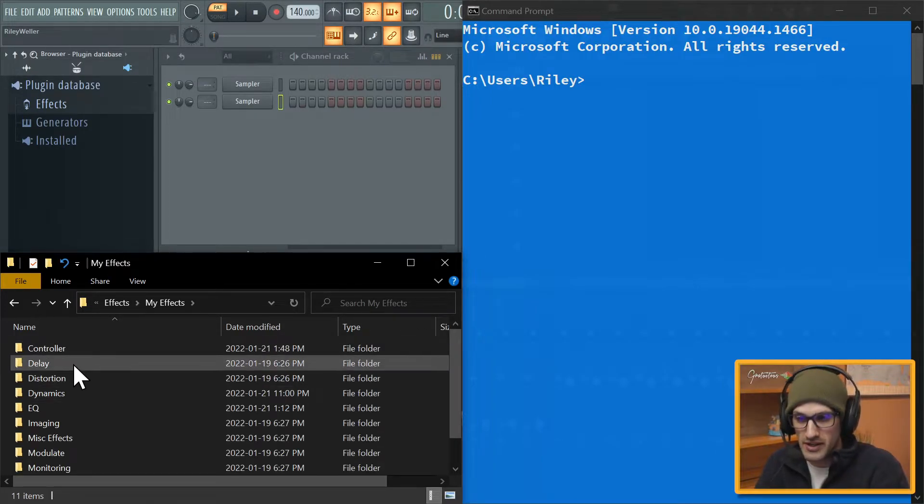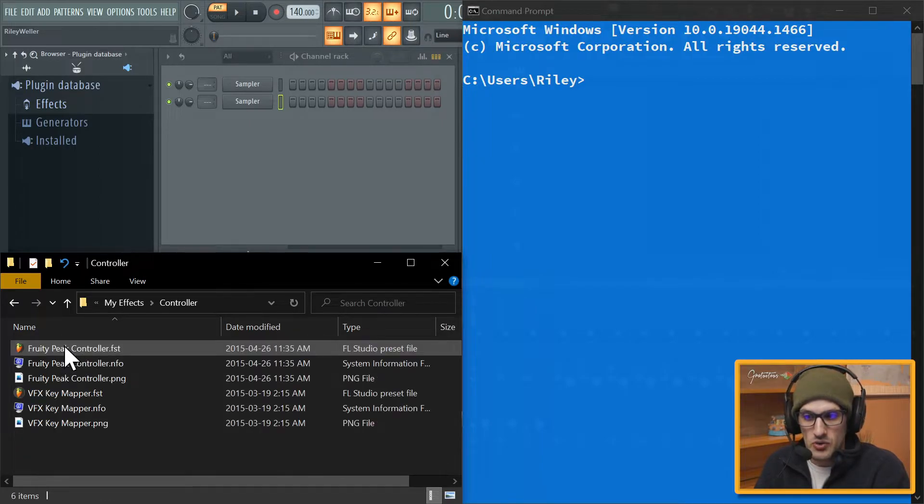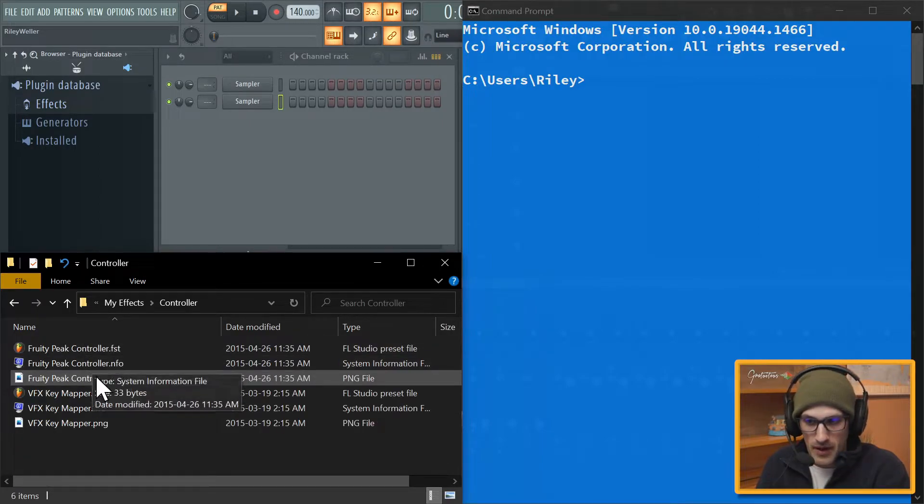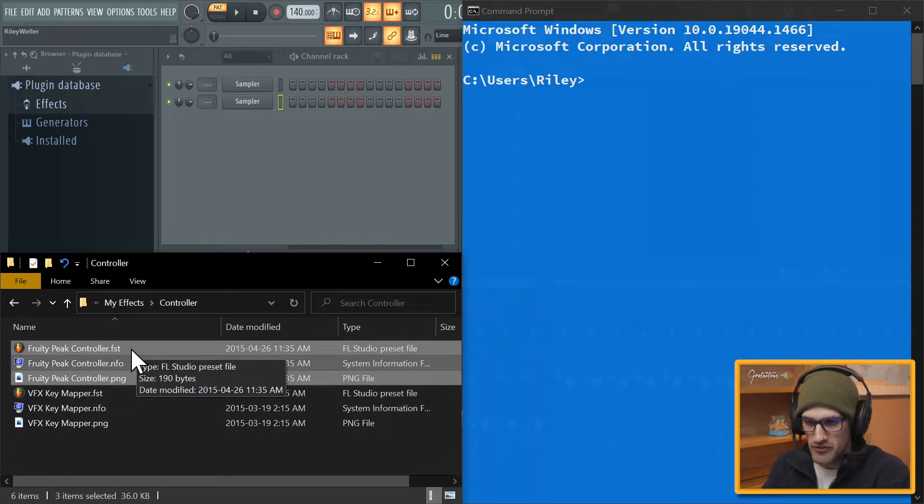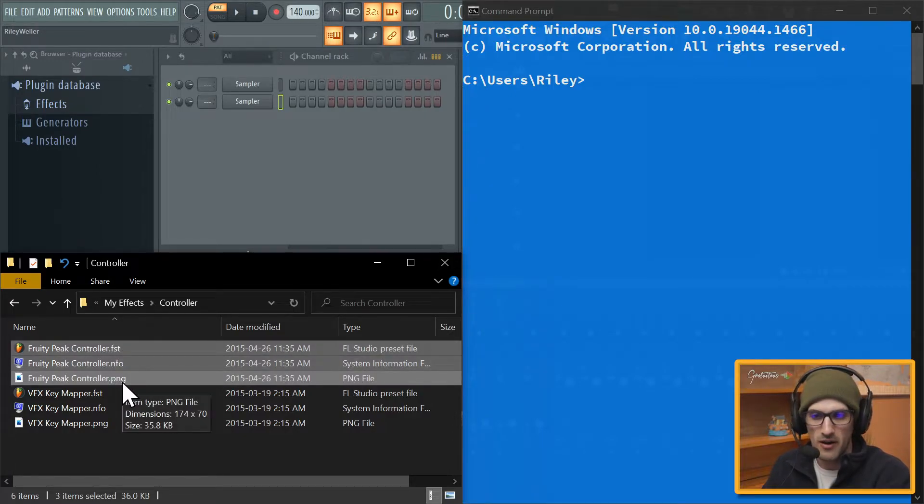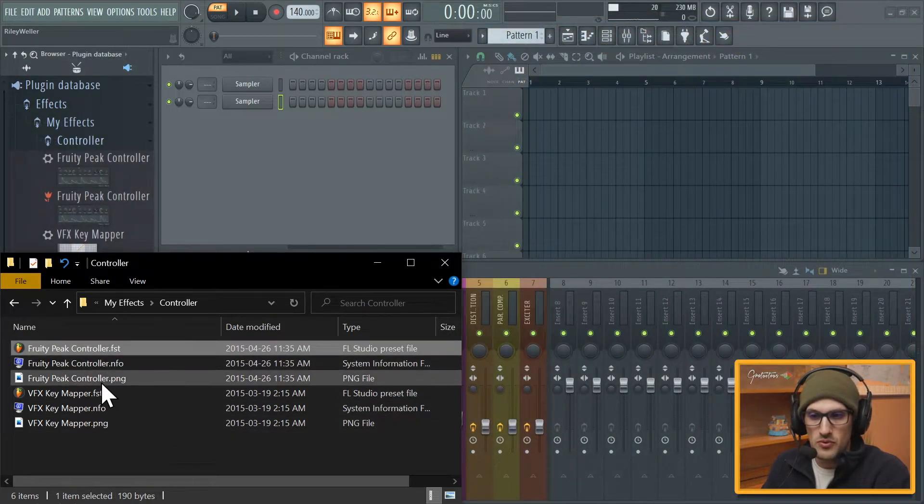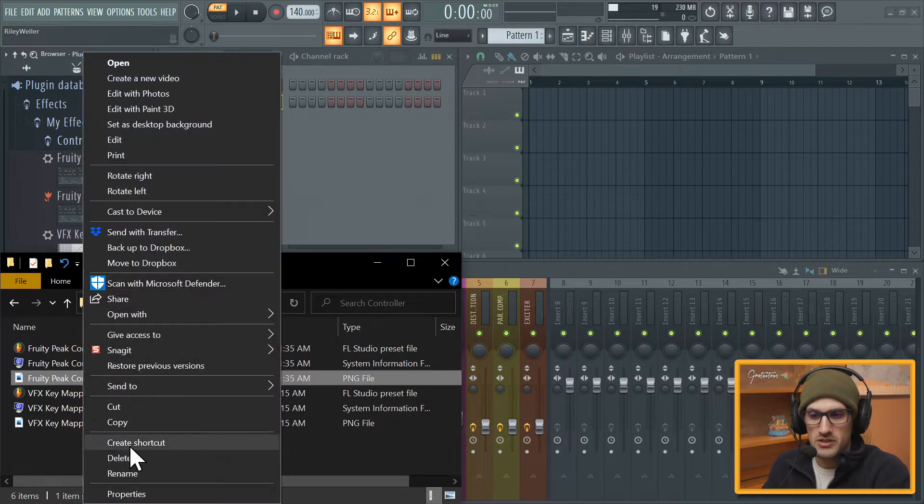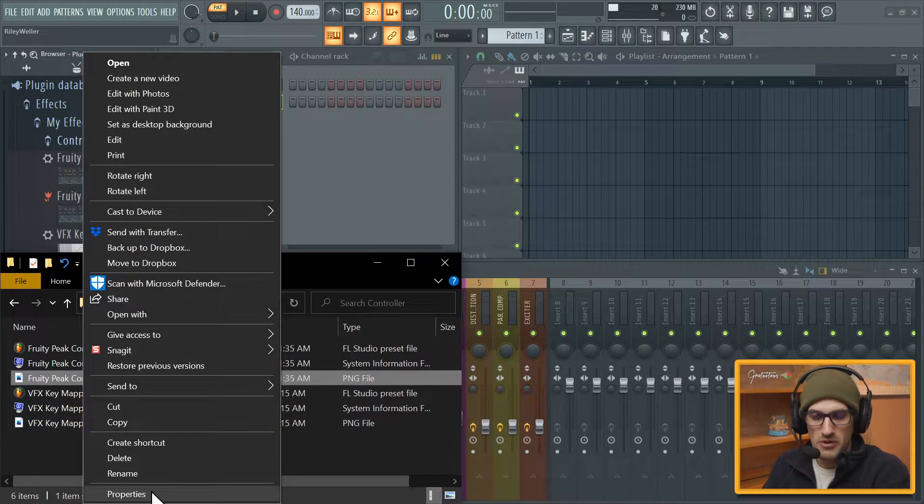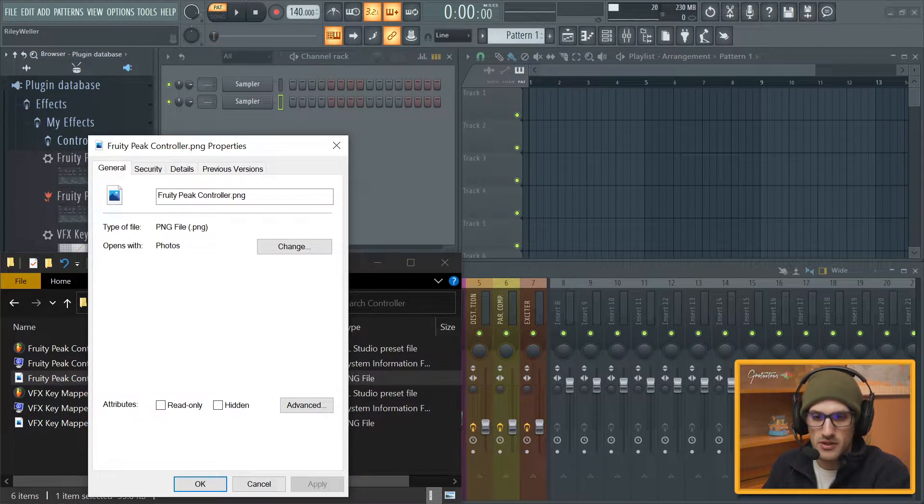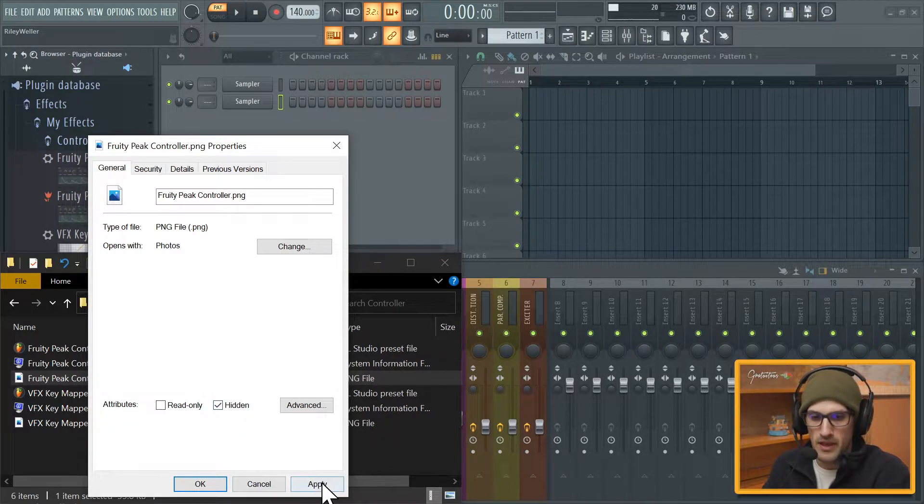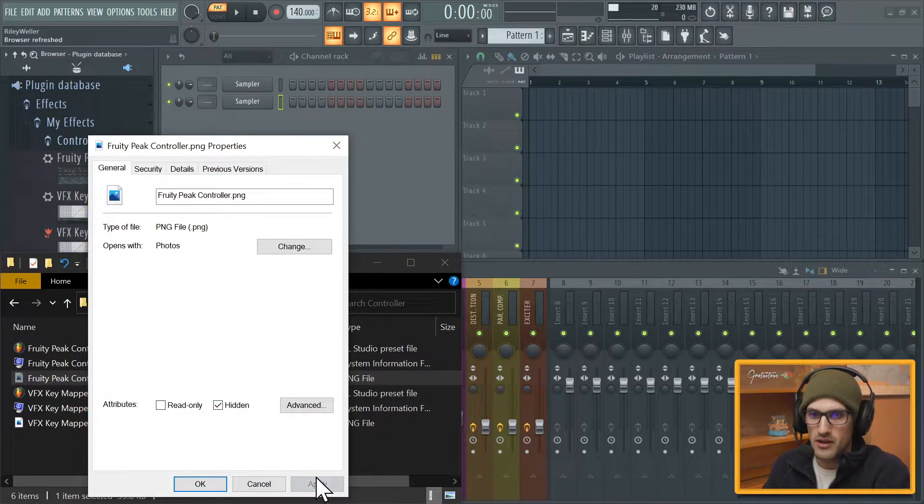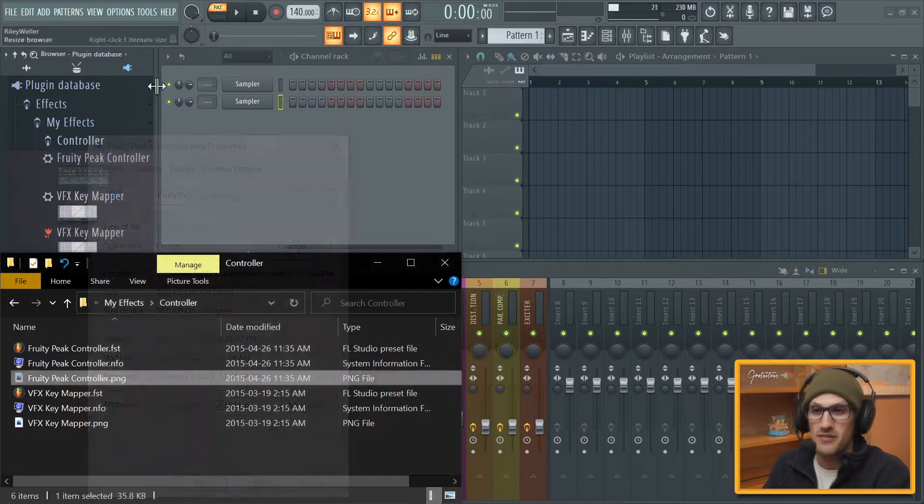So we're going to open up My Effects and you can see in Controller how it works is it stores three different file types: an FST file, an NFO file, and a PNG file. And so you can see if I right click this and go Properties, these two are duplicates. And if I go Hidden and go Apply, it instantly removes it.